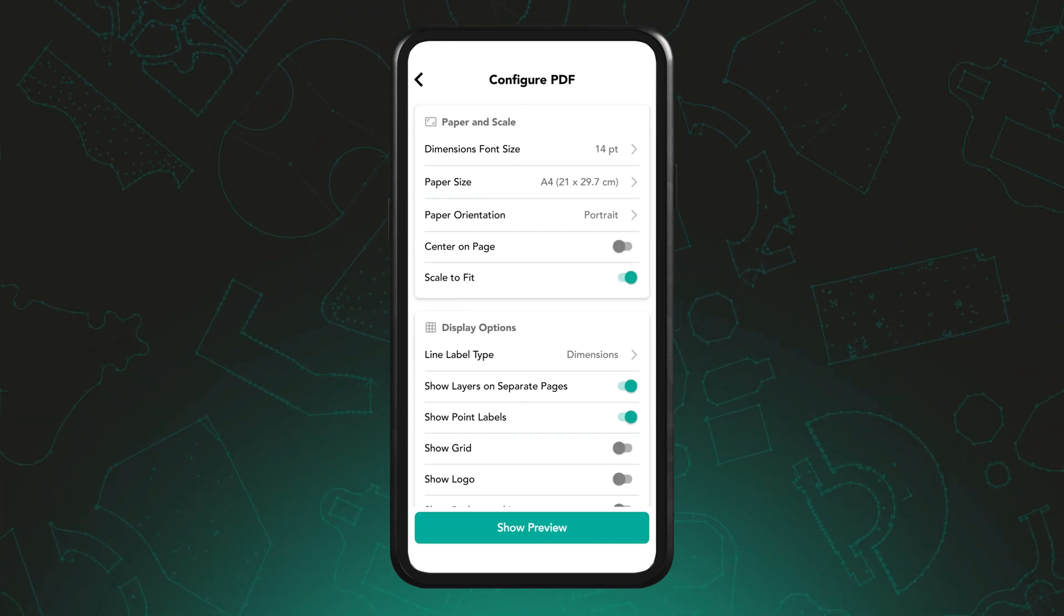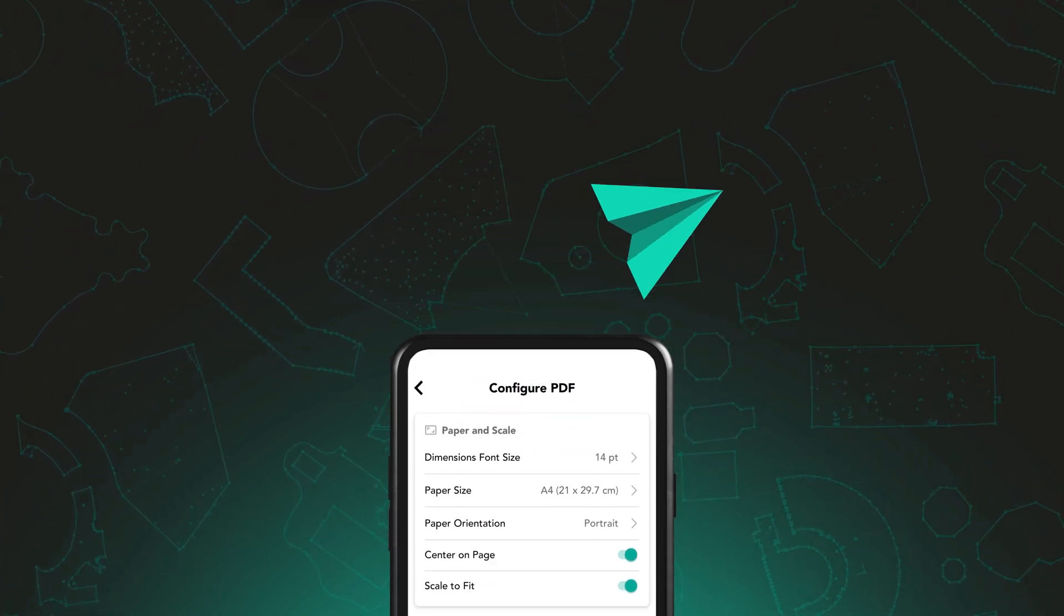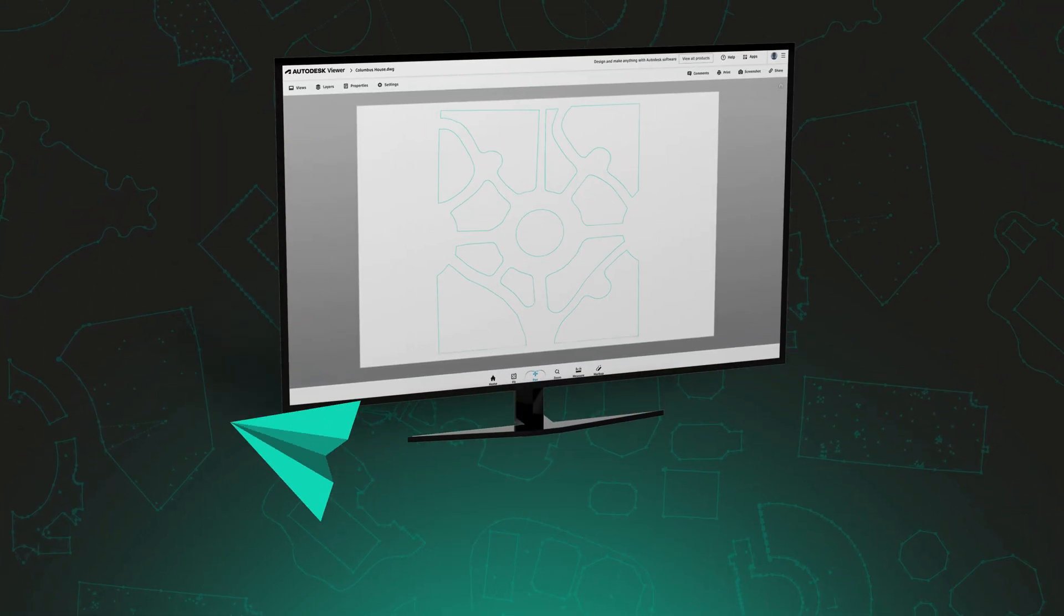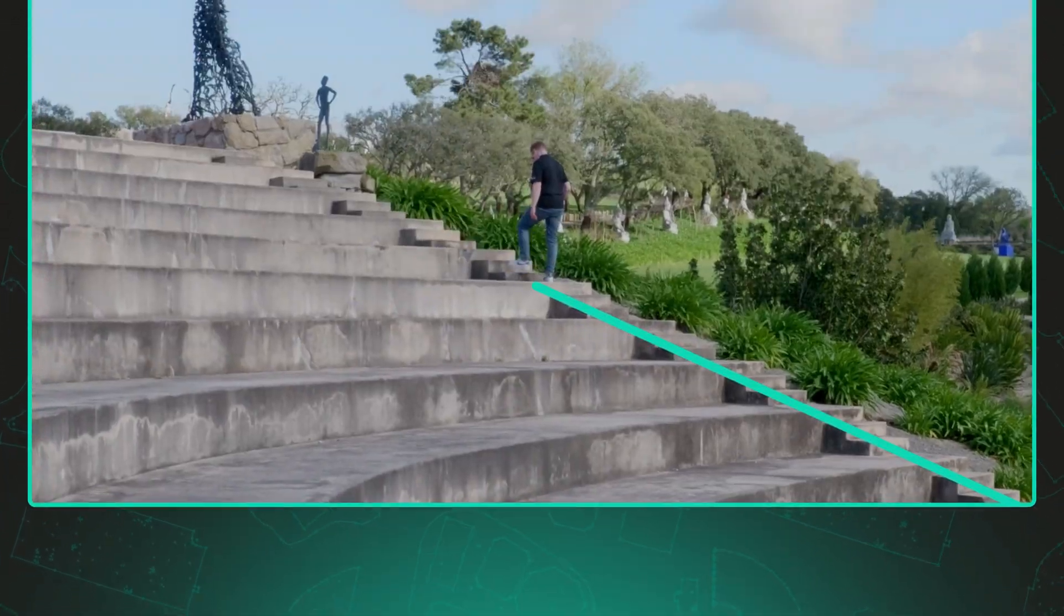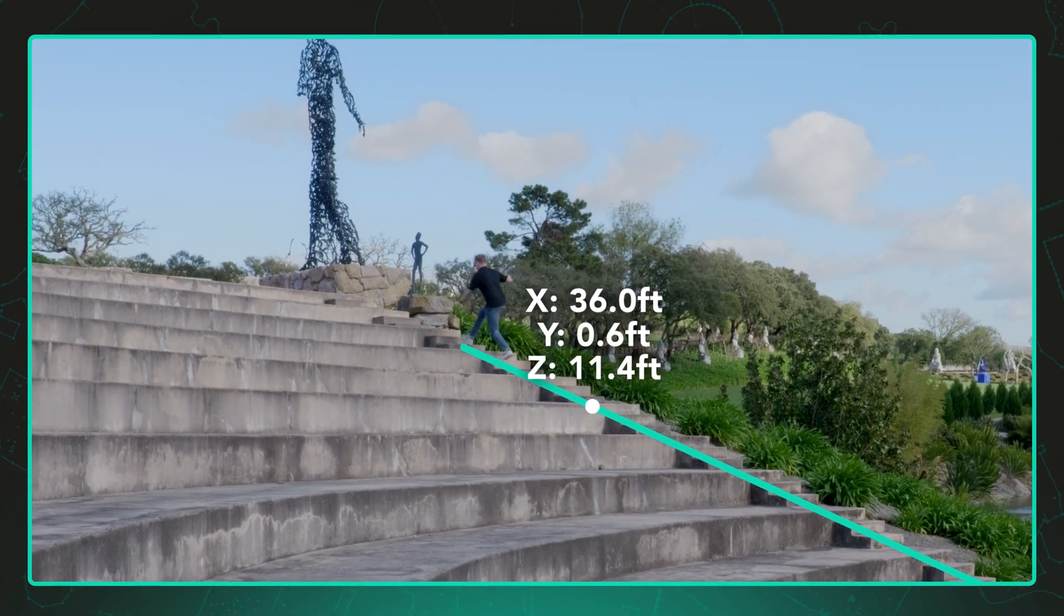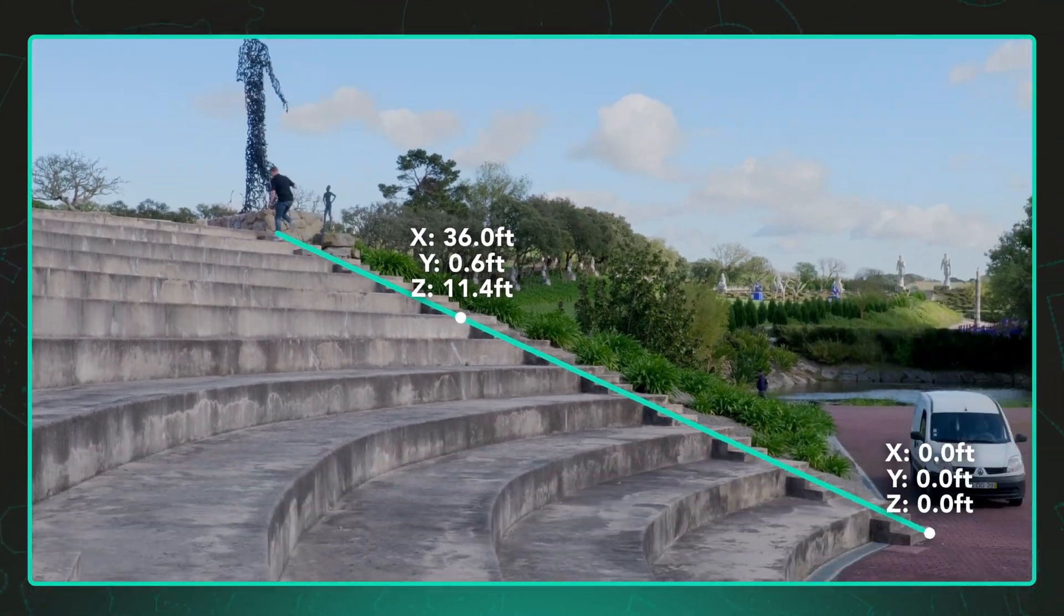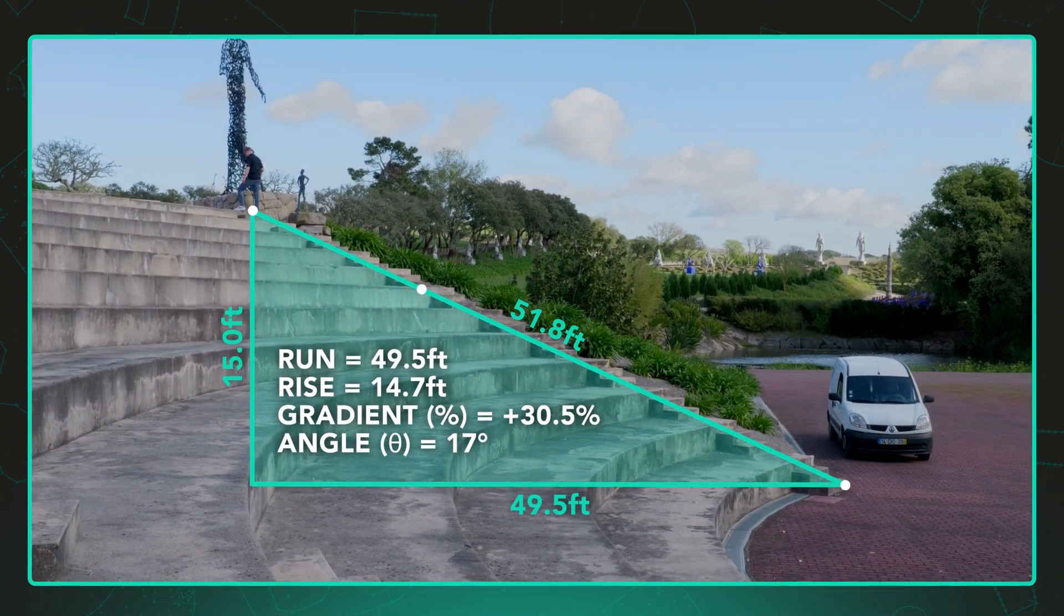Customise the export settings as needed, email the file to your client or a colleague and with Moja, measuring elevation is seamless. Simply move and let the technology do the work.